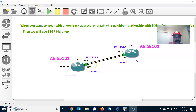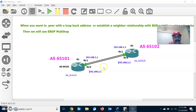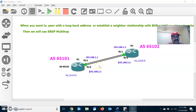I connected two paths between R1 and R2. I am going to show how, using EBGP Multihop and update-source loopback address, we can load balance across different paths. That is the benefit of BGP and EBGP Multihop.